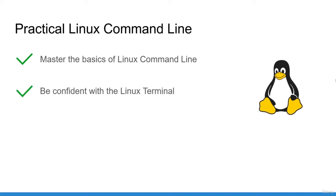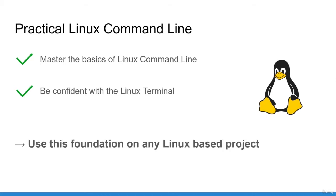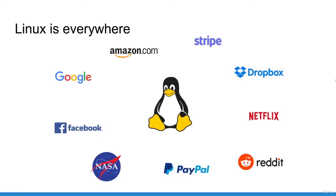From there, you will have a solid foundation you can build upon and use for any project which requires the use of Linux. Learning Linux command line is maybe the best investment you can make right now to progress on anything related to IT and also progress in your career.